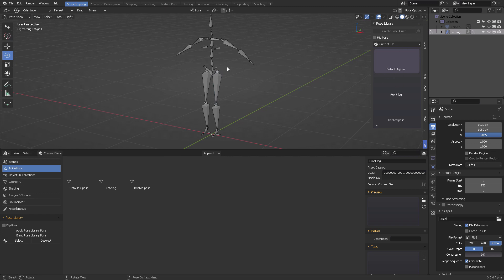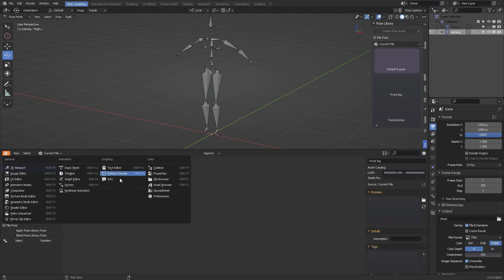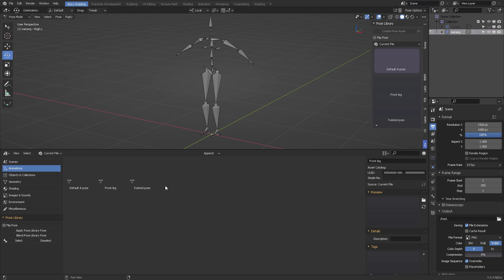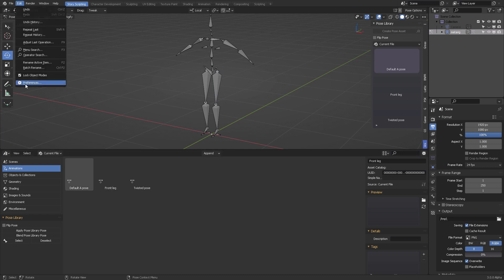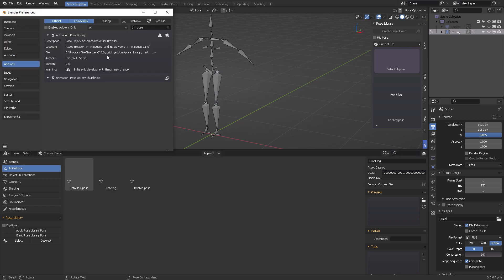From within the asset browser, also edit preferences, add-ons, type pose, activate the pose library.